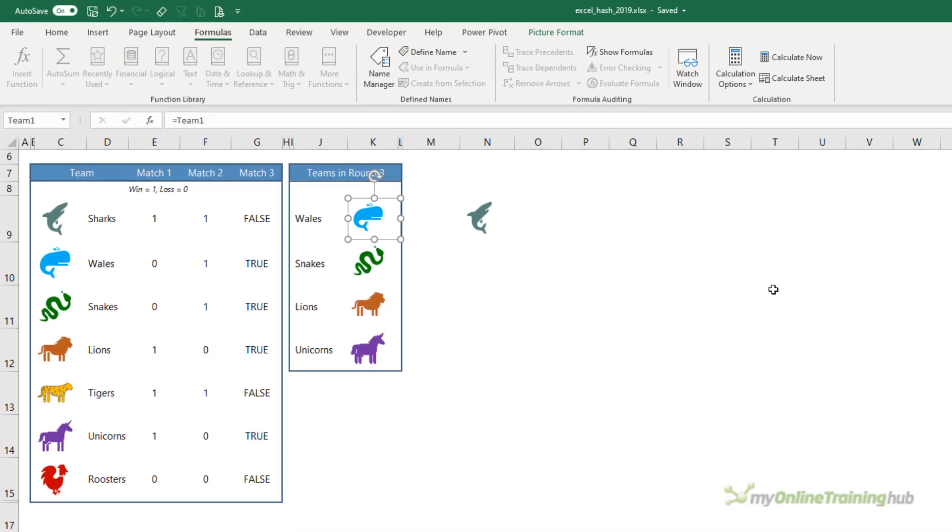I've included links in the video description where you can download this Excel file and links to tutorials on the mystery ingredients.